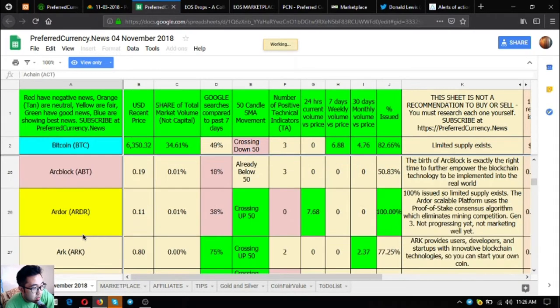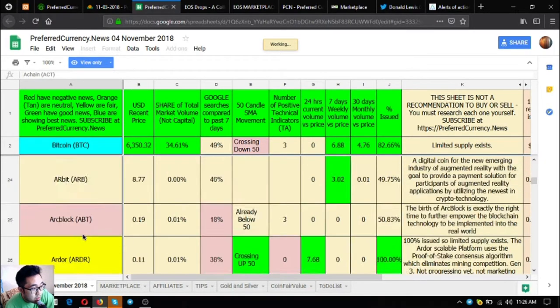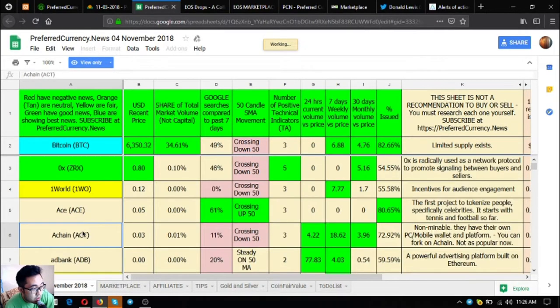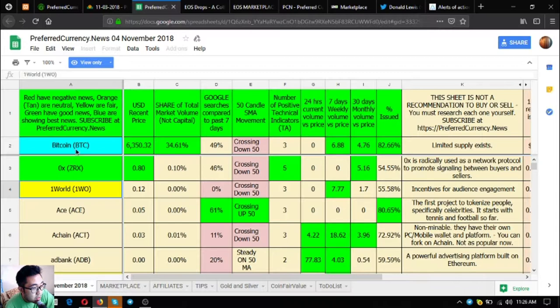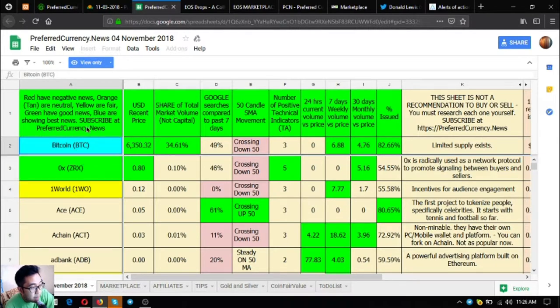The green have good news and the best ones are the blue. You can edit this one and filter it by following the instructions here. The blue ones are showing the best news.